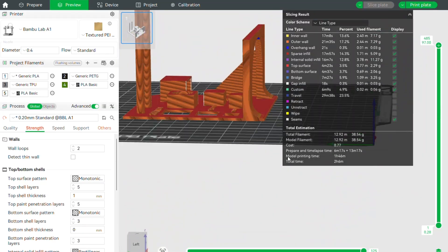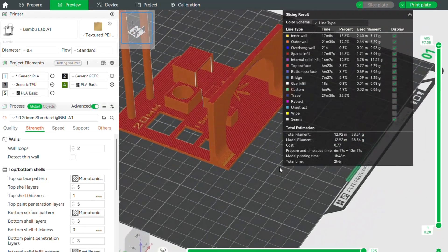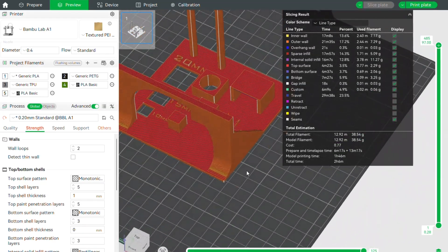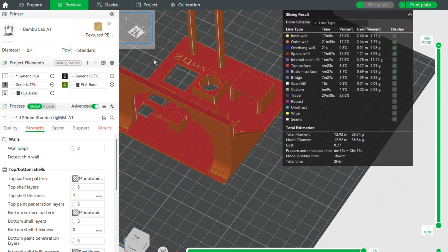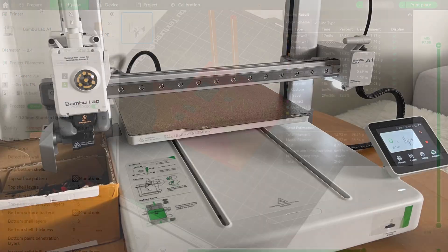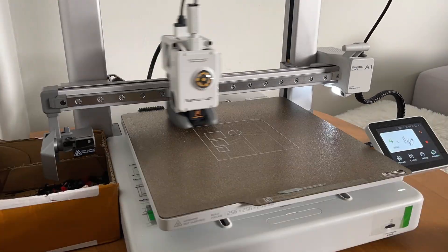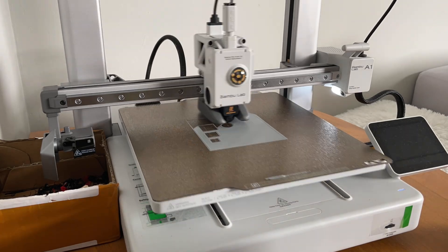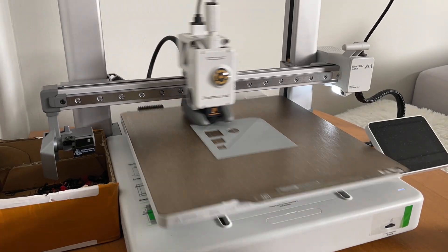But you can slow down the speed and accelerations to minimize the problem. CoreXY printers are delivering better results, but A1 is still handling that surprisingly well, so it's not a deal breaker.